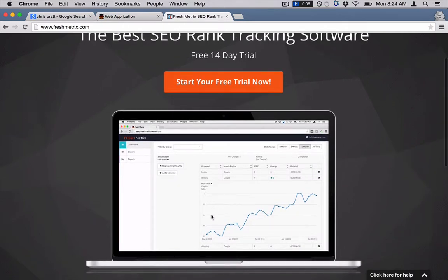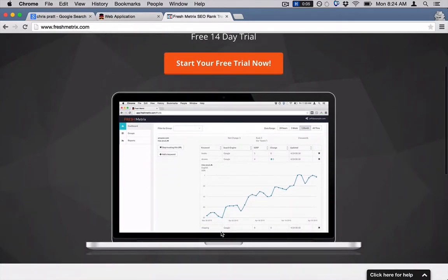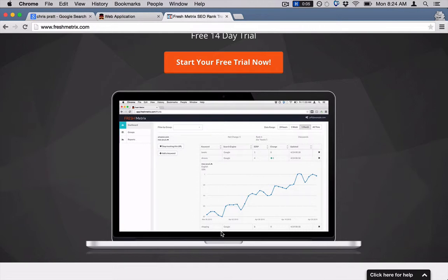There's a few advantages to doing this. Number one, basically you can just put in your keywords and every day, no matter if you check it or not, you're going to have a history of your keyword data. The second thing is it's really accurate.